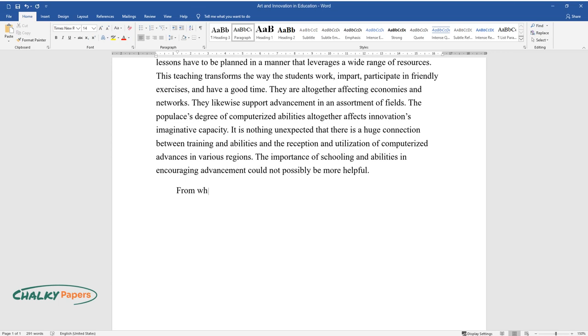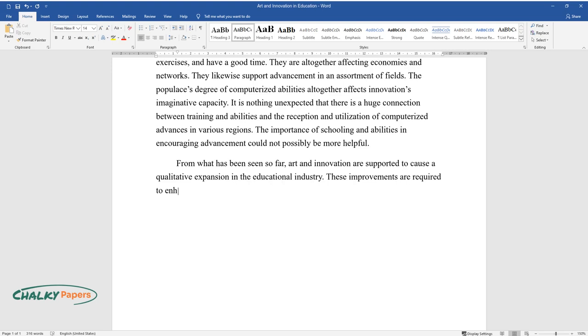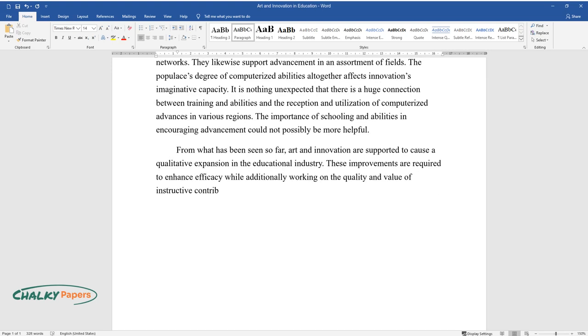From what has been seen so far, art and innovation are supported to cause a qualitative expansion in the educational industry. These improvements are required to enhance efficacy while additionally working on the quality and value of instructive contributions.